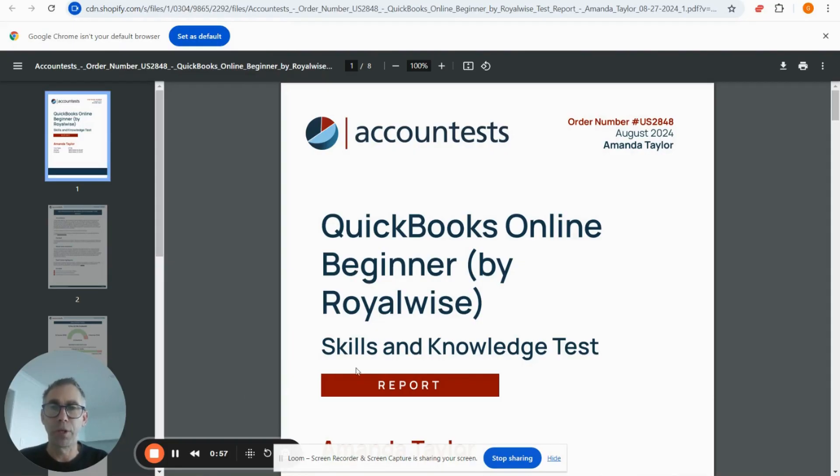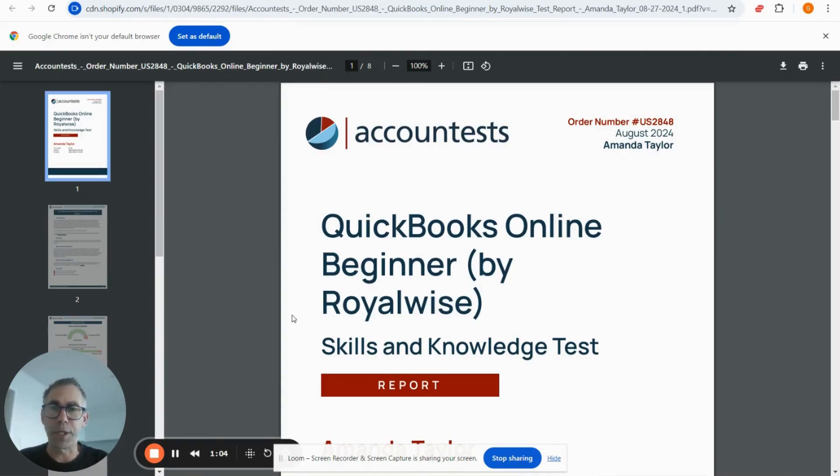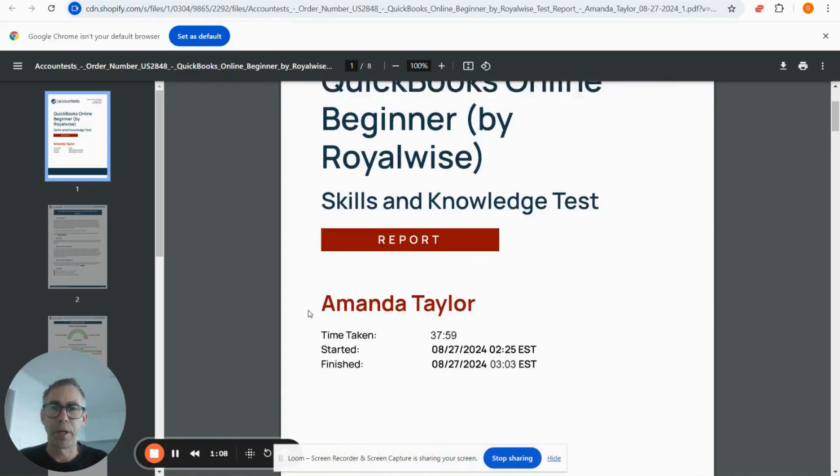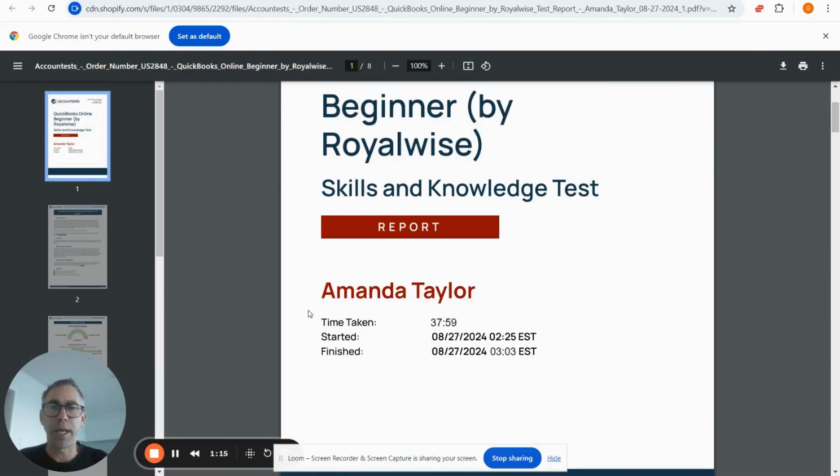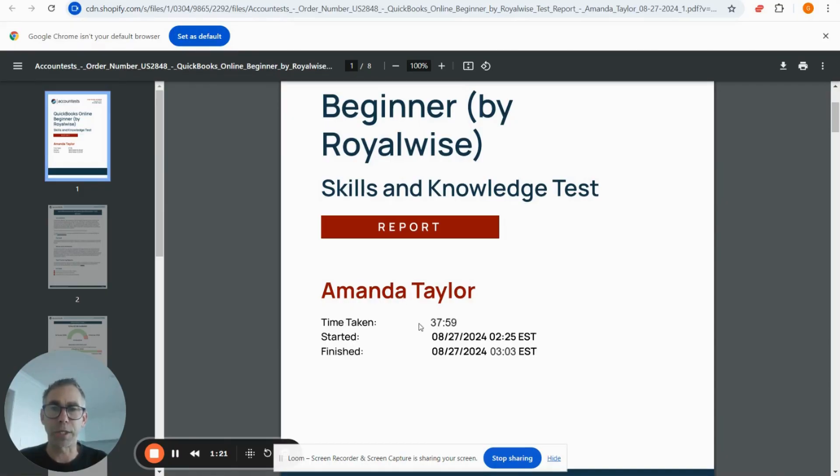Here's the test report. In the top right corner, you'll see the order number—you'll need that if you're looking up these tests in our portal. At the bottom of the first page, you can see the time taken. The test is timed for 40 minutes, and if that time shows 40, the candidate was still working when their time ran out. Otherwise, you see how long they spent.